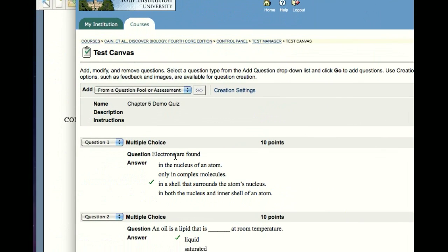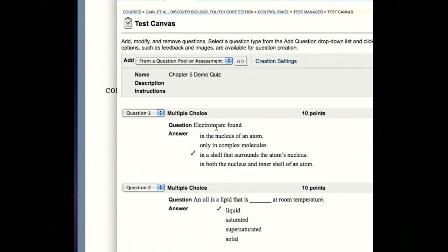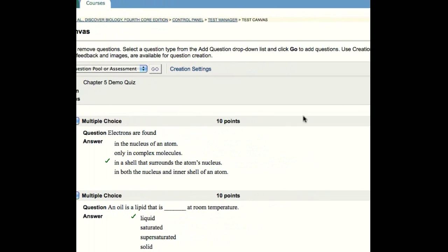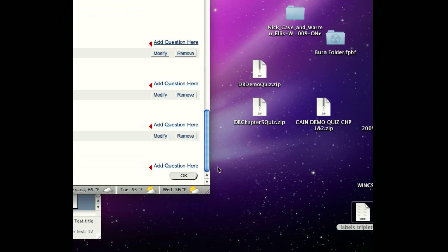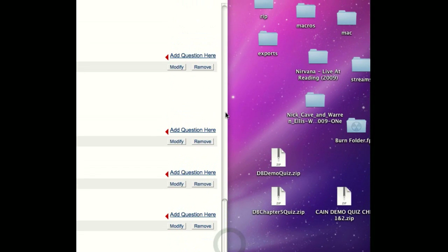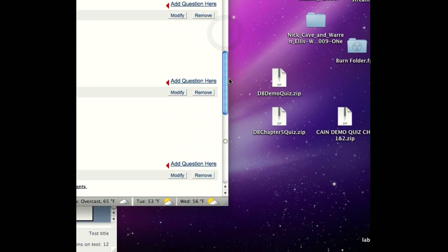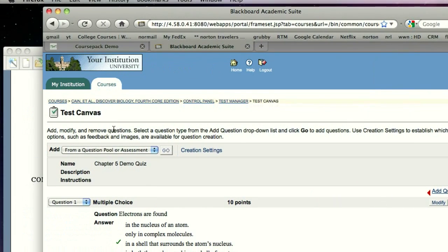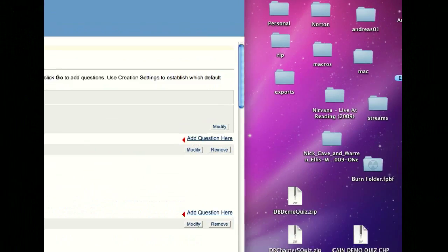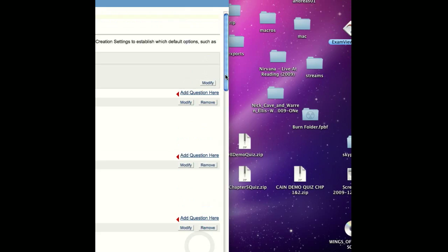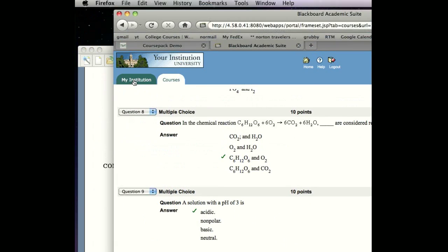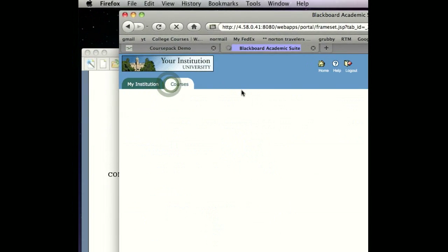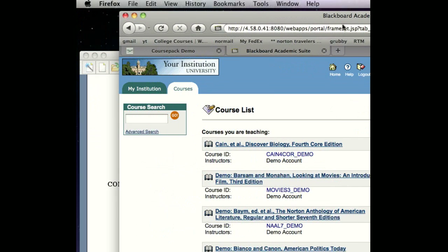At this point, you could change how the questions appeared. You could change the answers, the questions. You could add your own questions at this point. But we're happy with this, so we're going to stick with this quiz. And that is all there is to it. From ExamView into Blackboard in a very short amount of time. Thanks.